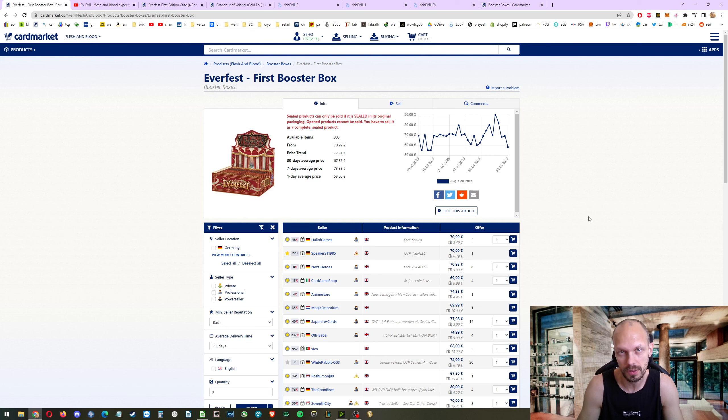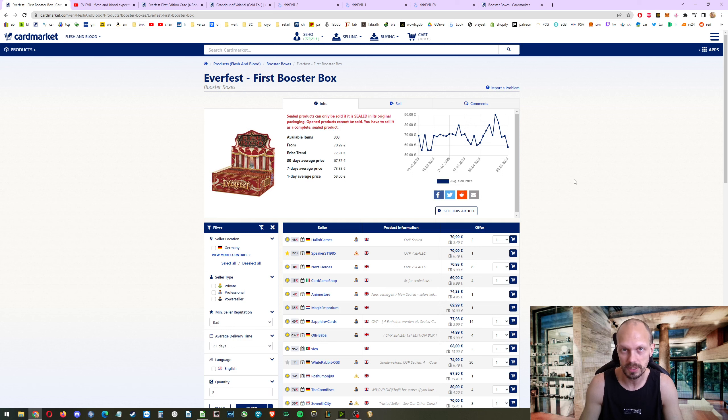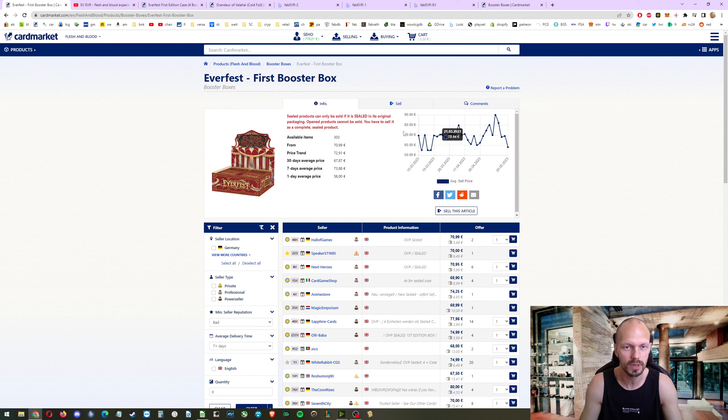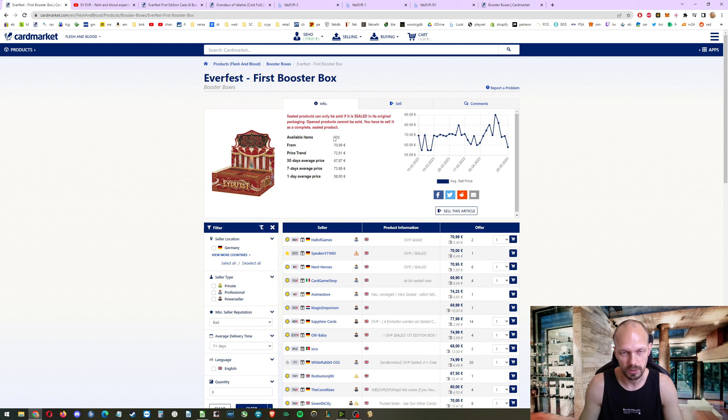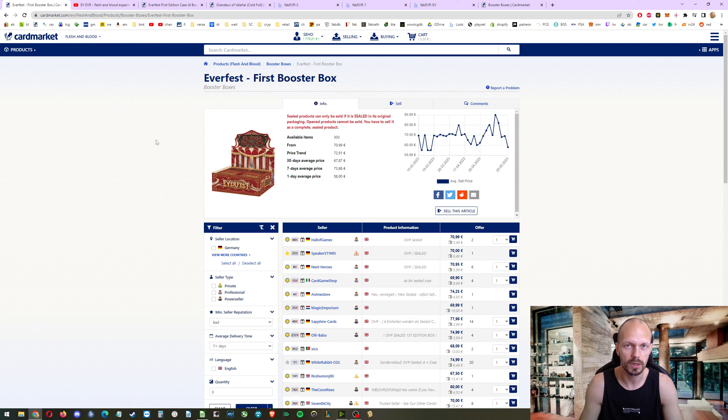We are taking a look at the expected value of Everfest. Everfest only exists in one edition, that is the first edition. Yet, there might be an unlimited edition, but we don't know. We are taking a look at what's inside, how much the cards are worth if you open one box on average. And then we take the card market low prices as the price reference.